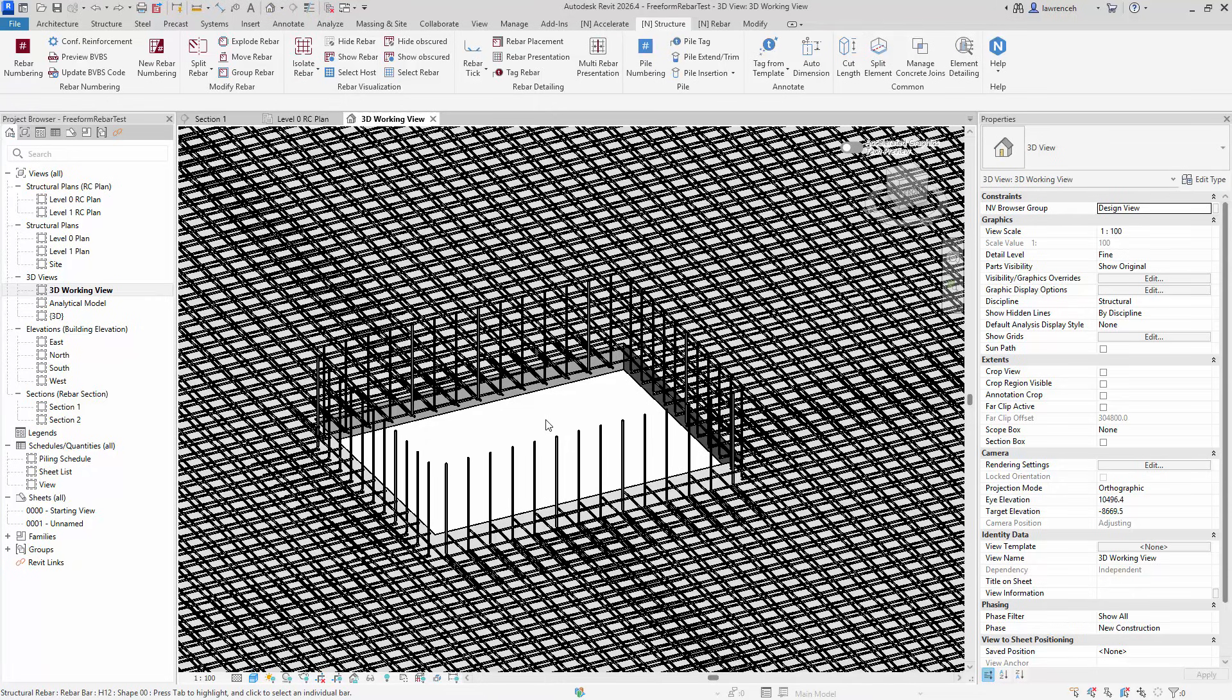In this short video we will take a look at a few new features in Naviate Structure 2026.1. All these new features are in relation to the detailing and presentation of reinforcements.